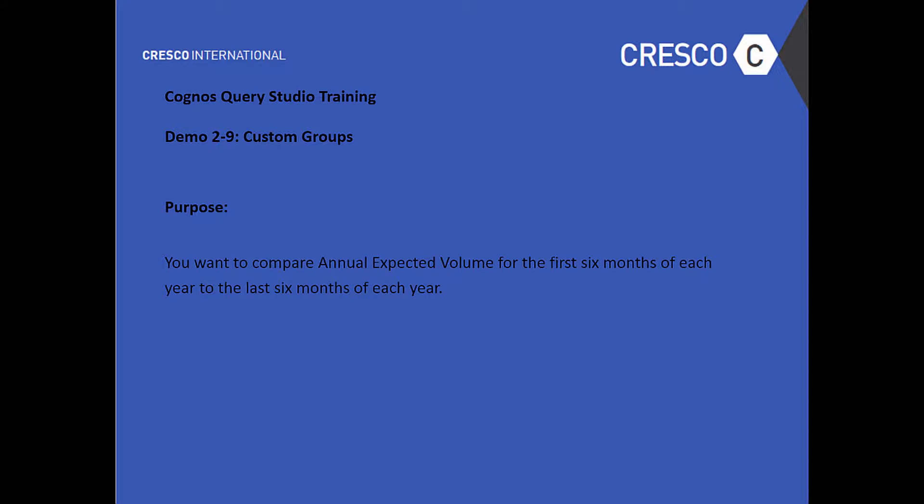Welcome to Cognos Query Studio Training Demo 2-9 Custom Groups. The purpose of this tutorial: you want to compare annual expected volume for the first six months of each year to the last six months of each year.